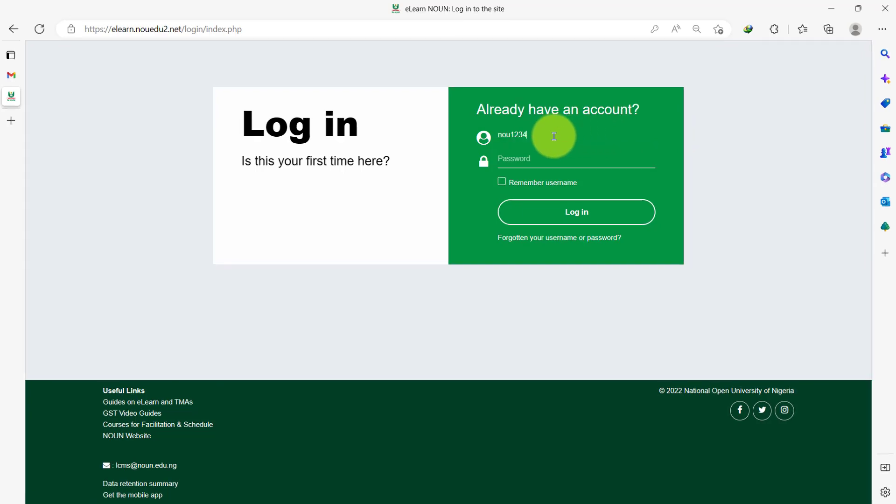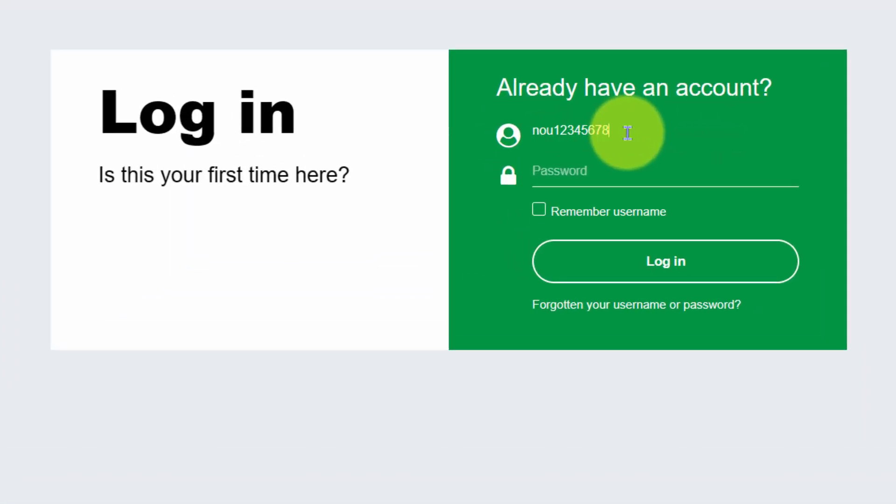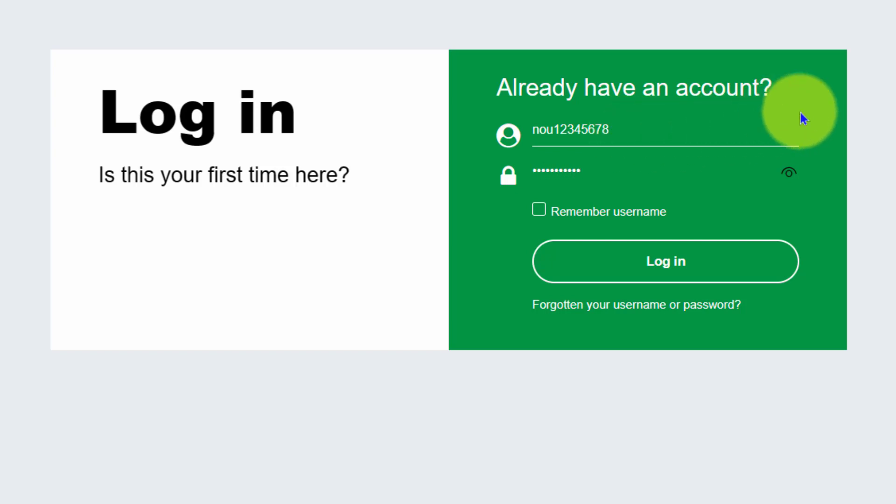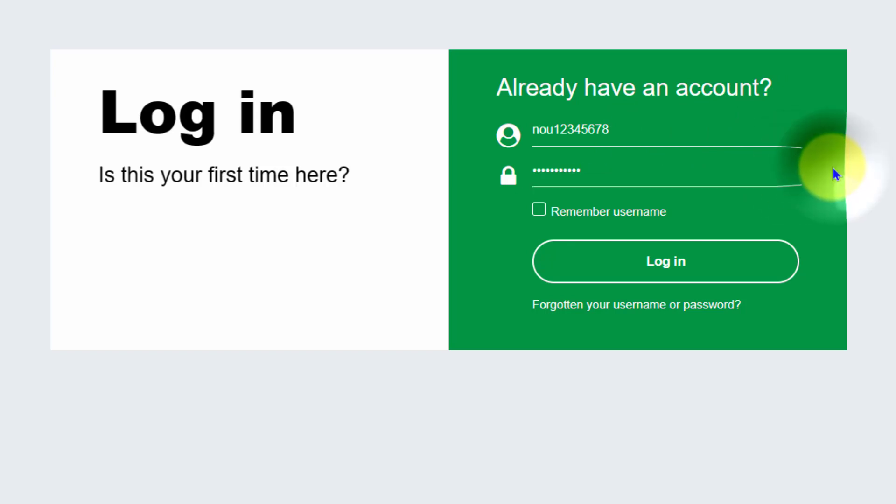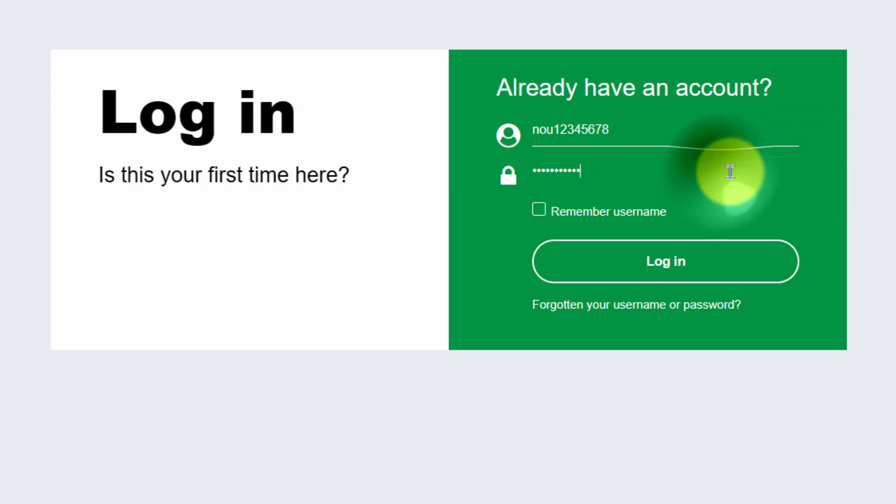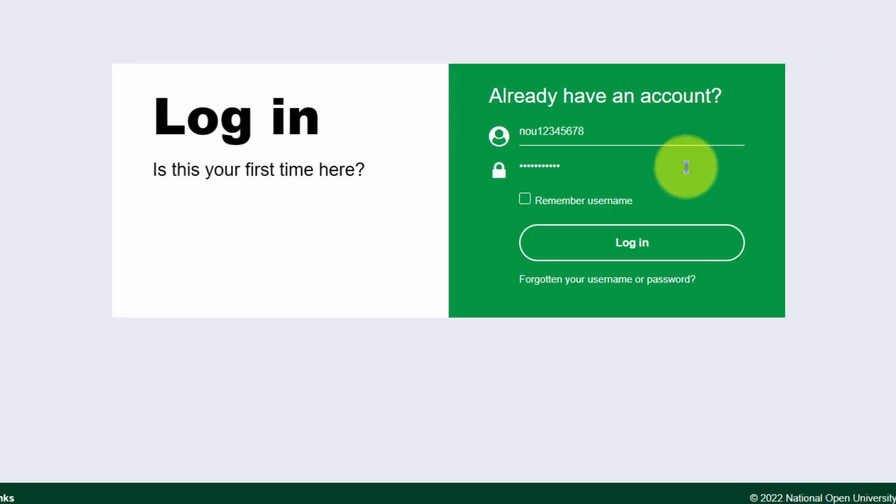If you have forgotten it, you can make use of the password reset or forgot password option. Make sure your institution email has been activated because that is where the link will be sent to.